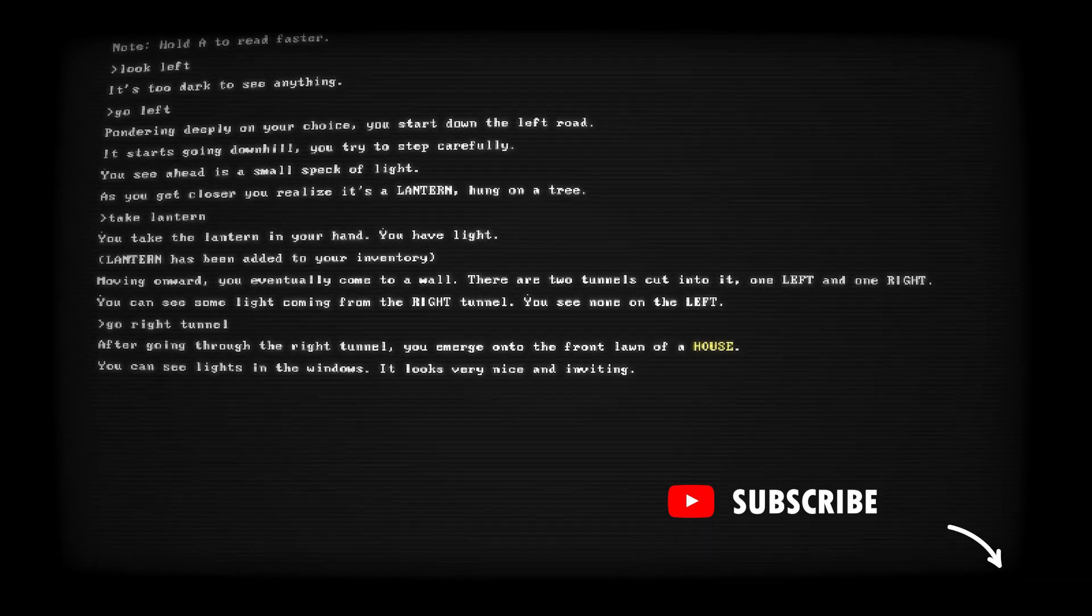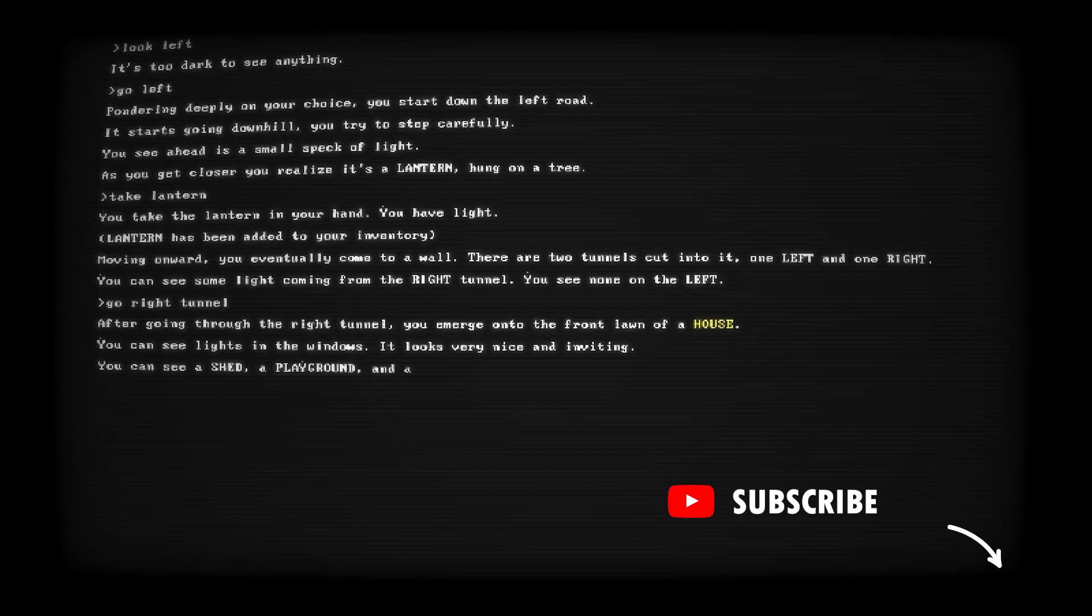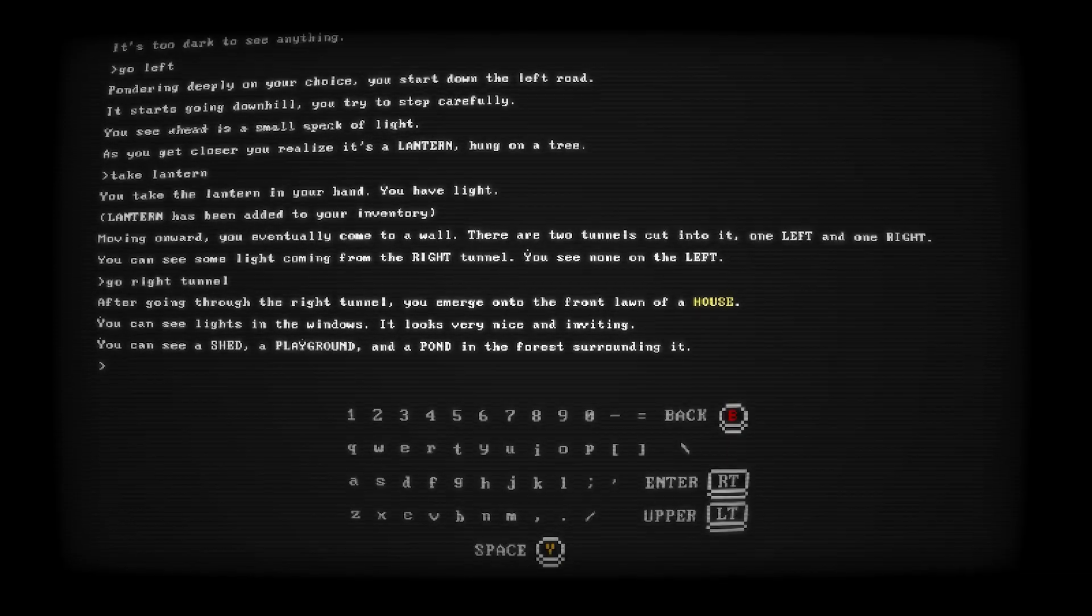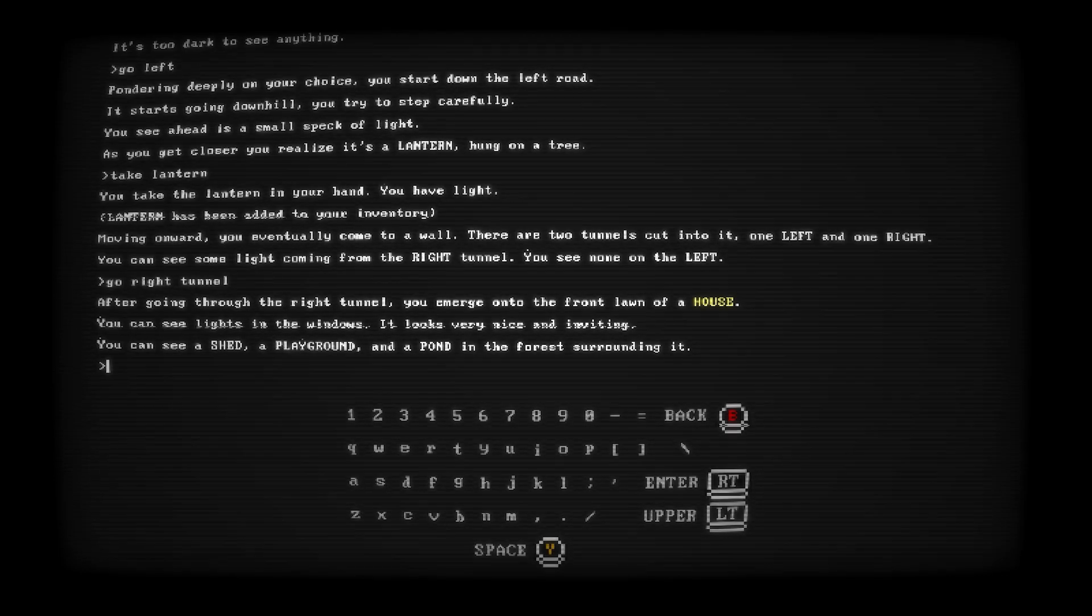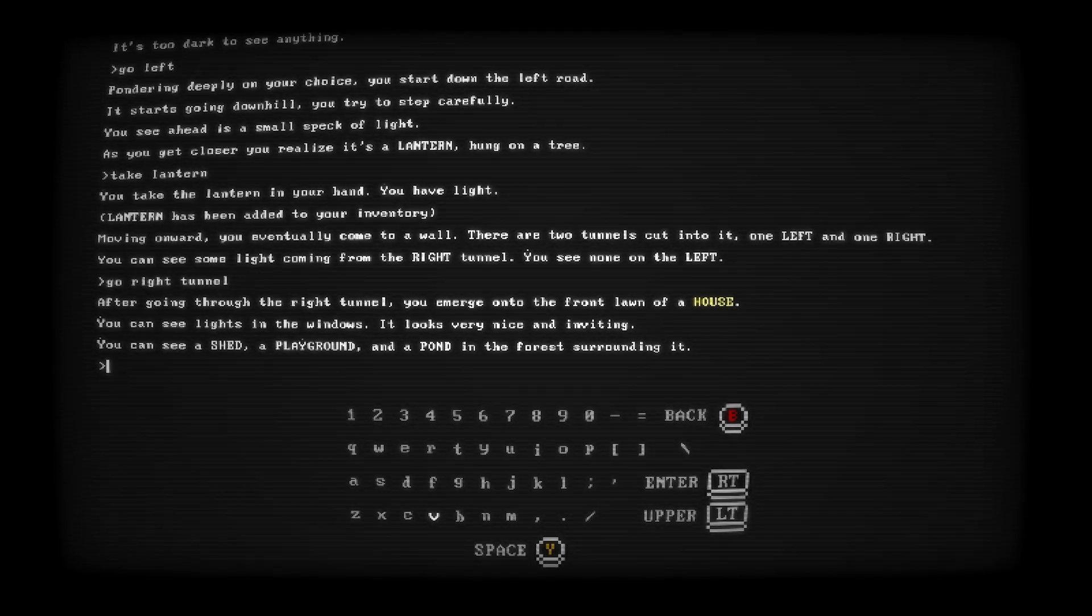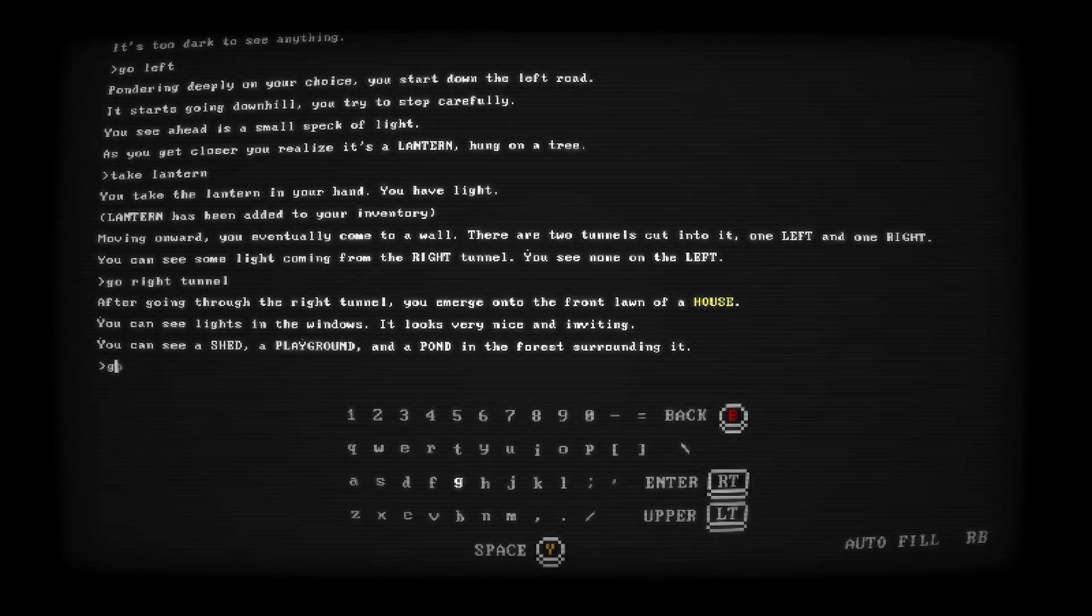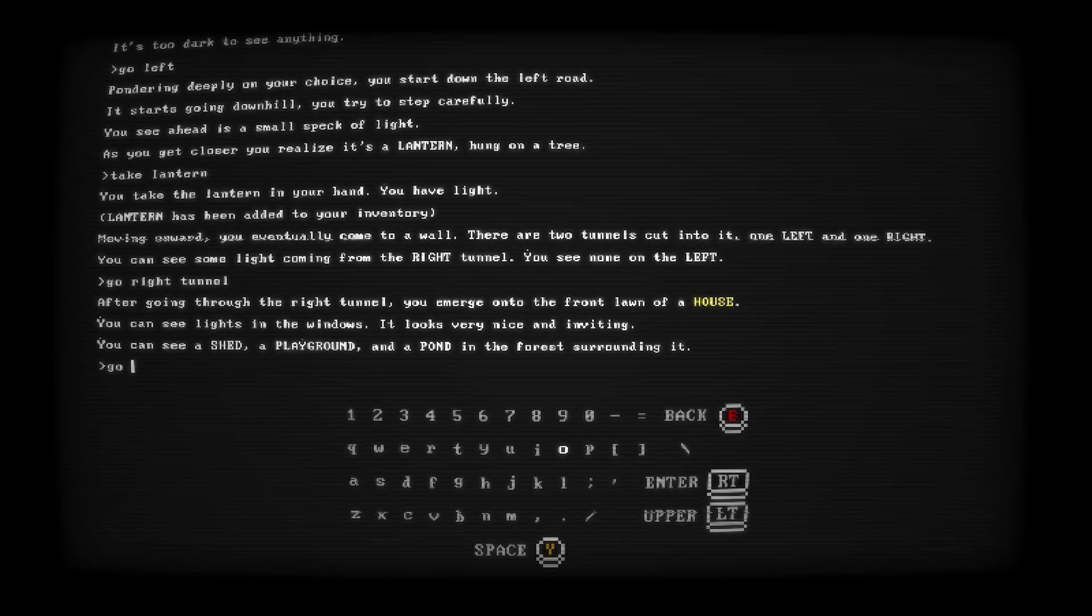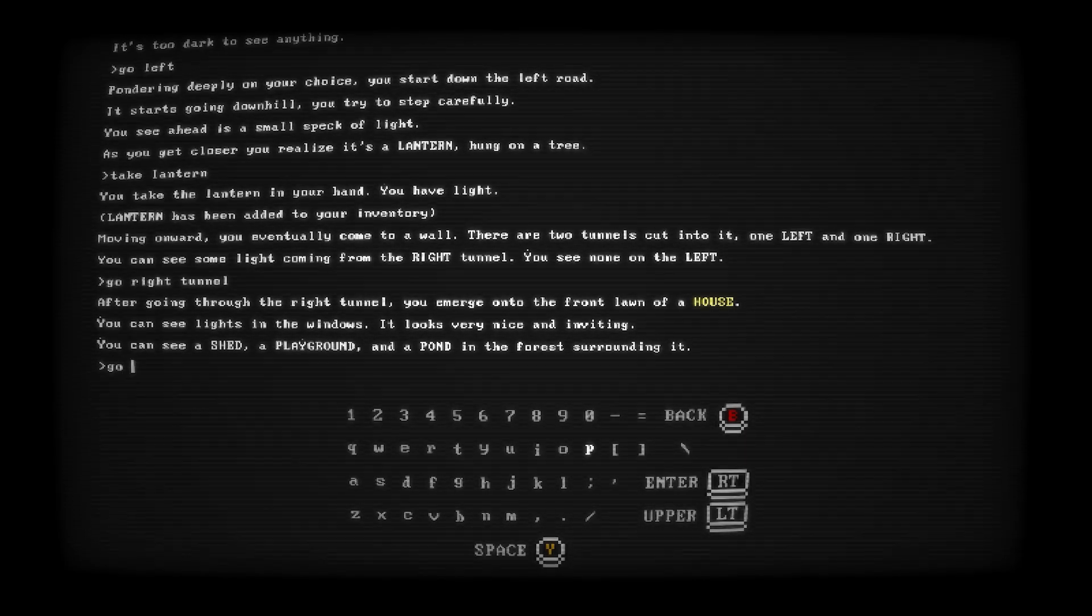This video will include every missable achievement slash trophy here in Buddy Simulator 1984. This is all going to be in chronological order, starting out here in the text-based portion of the game.